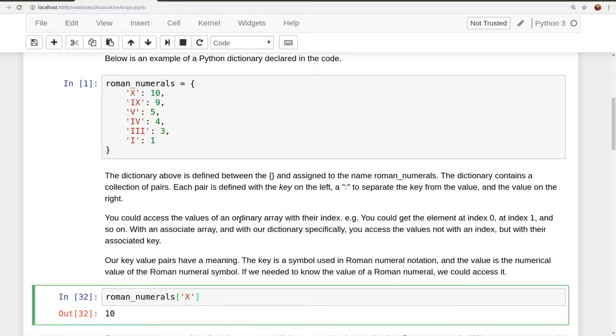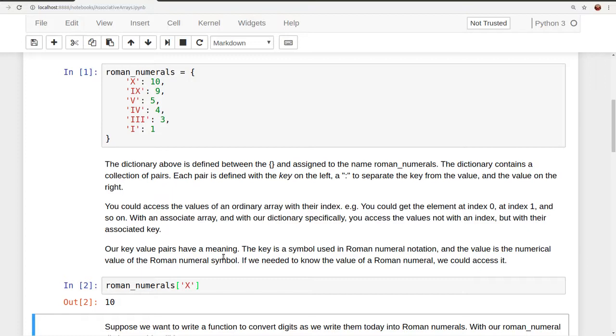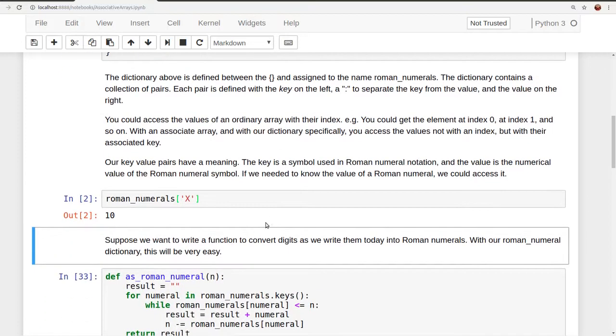And here's the notation for accessing it. We give the name of our dictionary, and then in square brackets or subscript, we provide the key. Here in our case, the string x returns for us the value 10. Suppose we want to write a function to convert digits as we write them today into Roman numerals as they wrote them yesterday. With our Roman numeral dictionary, this will be very easy for us.